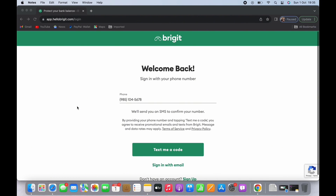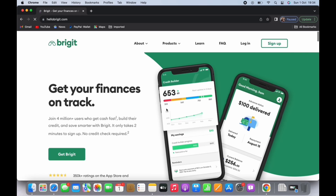Once the verification code has been entered, you will be logged in and taken to the home page of Brigit. On the top right corner of the screen you will see the gear-like icon. Tap on the icon and a drop-down menu will appear. In the list that appears, scroll down and you will see the option for 'Delete my account.' Tap on it.